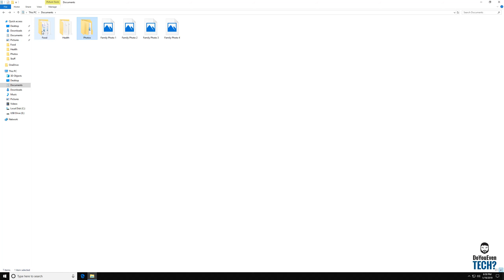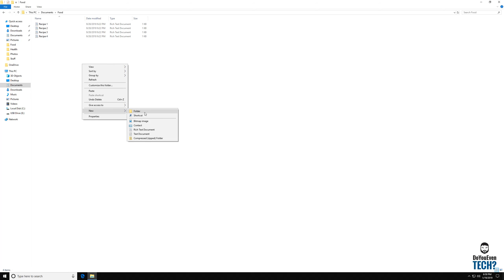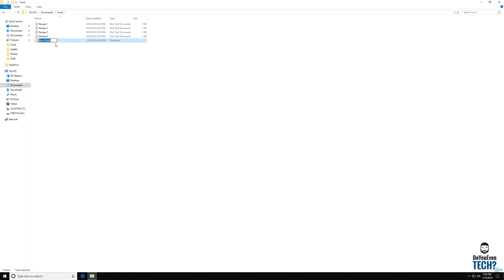So in this food folder I have four recipes. You may want to make other folders inside of here. Let's organize these recipes a little bit better. Let's create another folder by right clicking on the screen, hovering over new and clicking folder. And let's name this dinner.